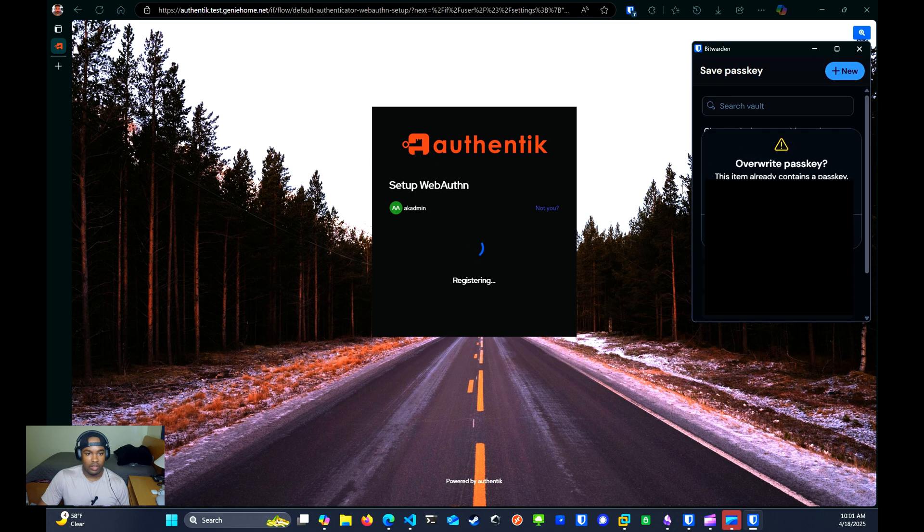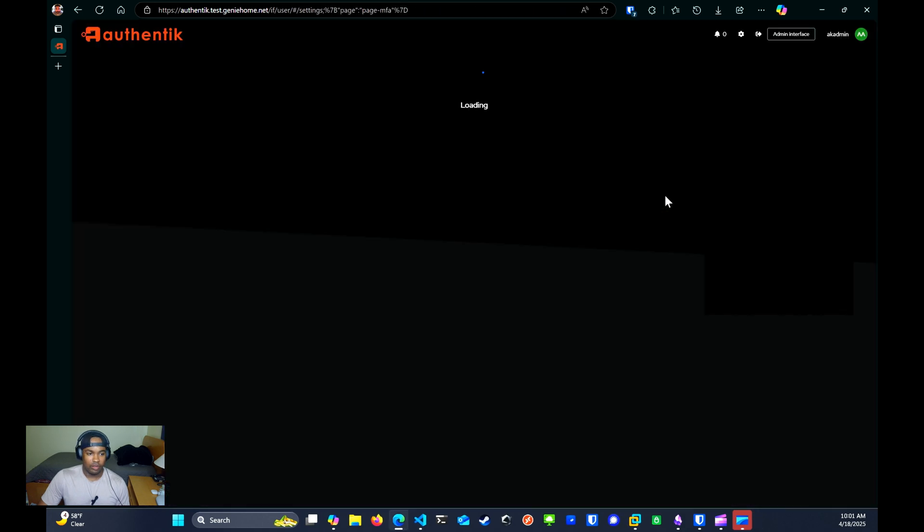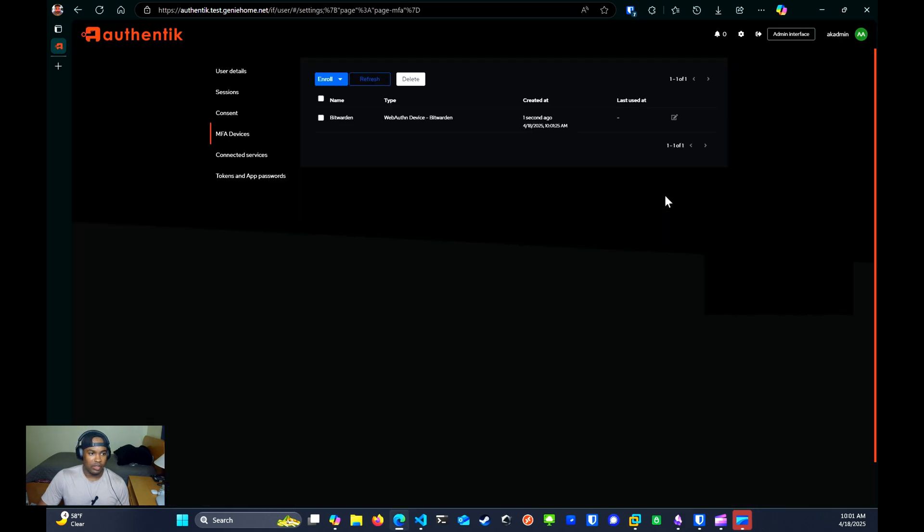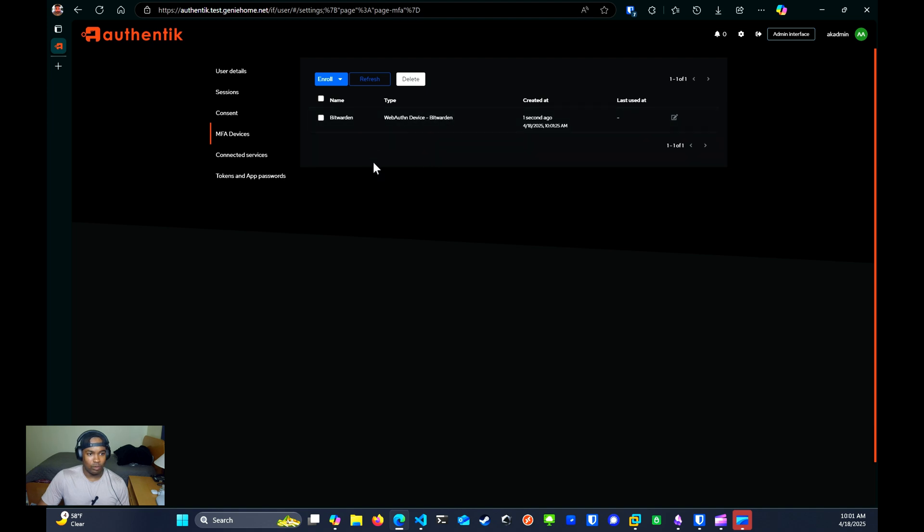For me, my Vaultwarden extension on my web browser pops up. And I already have a login saved for Authentik. So I'll just click on that. I'll click on yes. I'll write the original passkey. And that should be it. We have created a WebAuthn multi-factor device for Vaultwarden for my Vaultwarden instance.